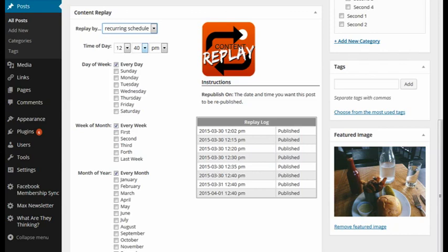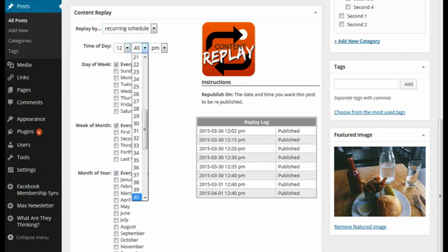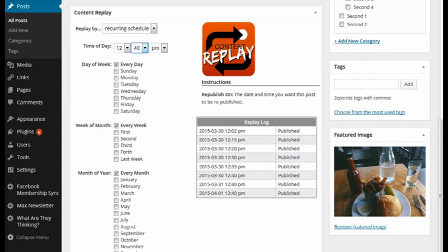Choose the time of day. This gives you all the dropdowns for hour, minute, and AM or PM. You can choose the day of week. You could do every day or maybe only on Mondays in the third week of every month.